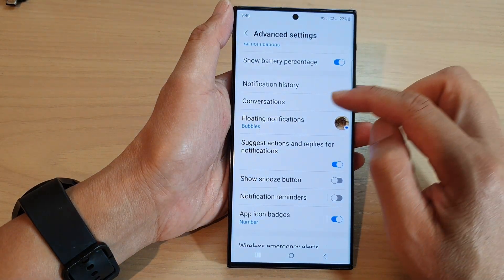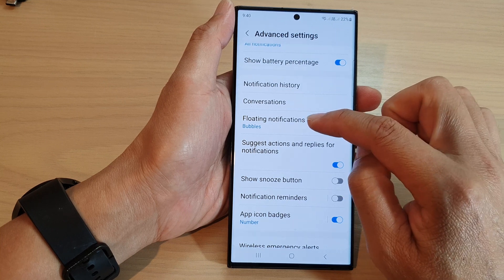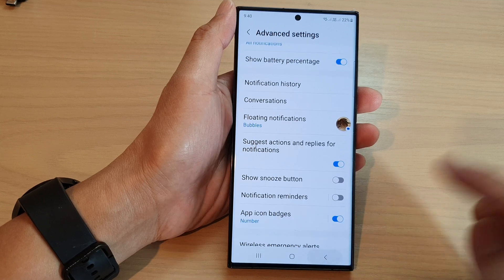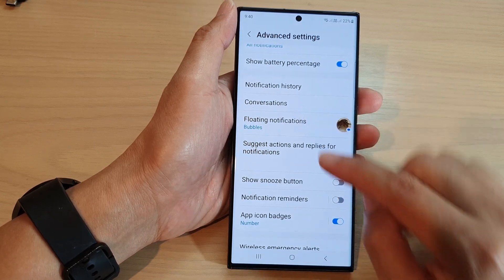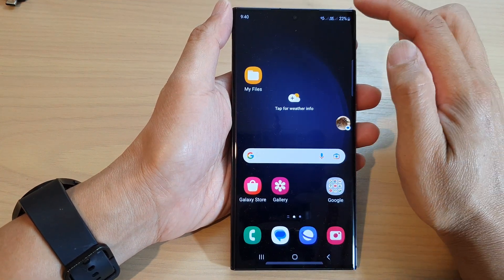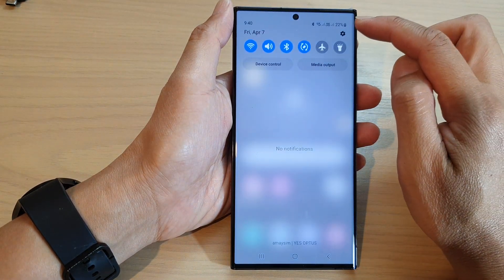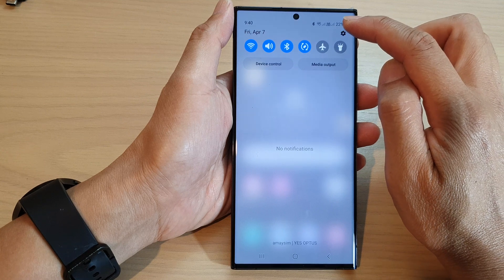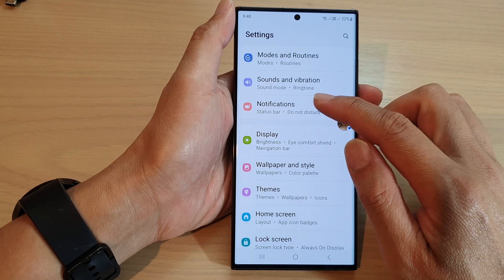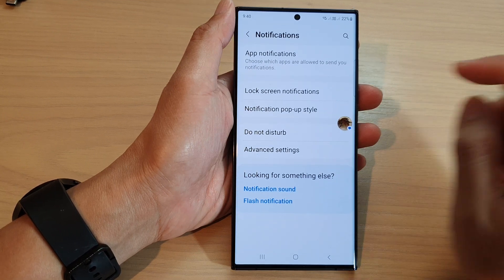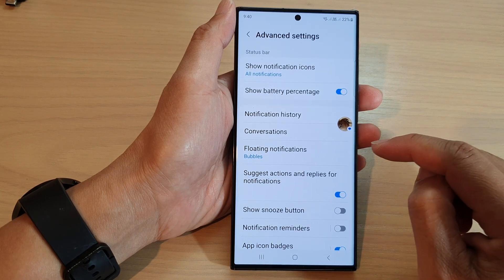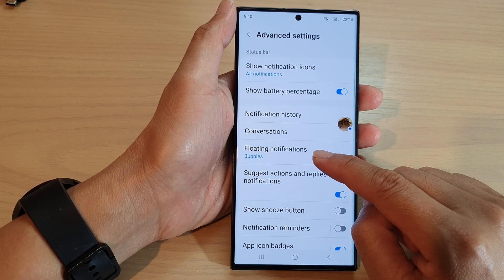Now if I go back and change my floating notifications to smart pop-up view — here's how to get to these settings: first tap on the home button to return to the home screen, then swipe down at the top and tap on the settings icon, go down and tap on notifications, then tap on advanced settings, then tap on floating notifications.